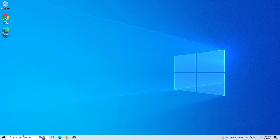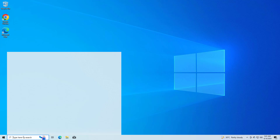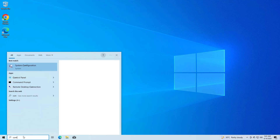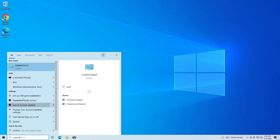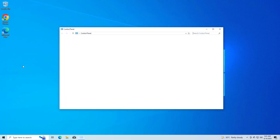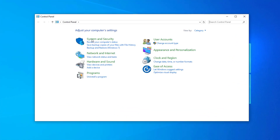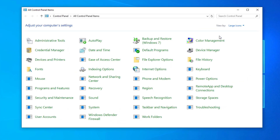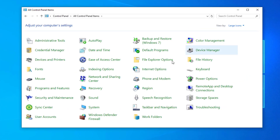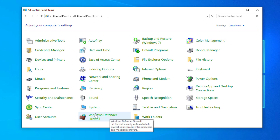If that did not work, then open Start and type Control Panel. Open Control Panel and select Large Icons. Open Windows Defender Firewall.